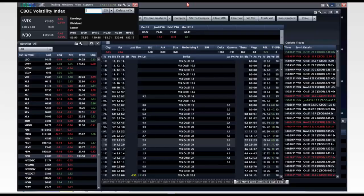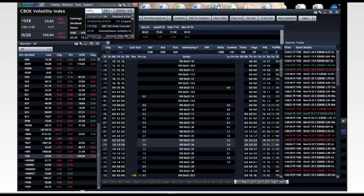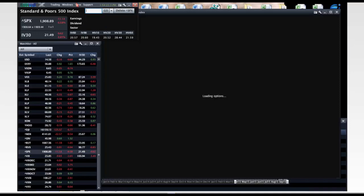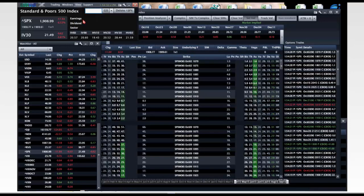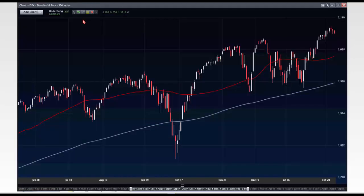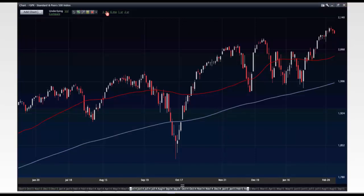You might say that must mean it's really easy to sell options and this is the last chance to buy any type of option premium. Well, it sounds great, except there's a problem: with a high VIX, you get high market movement.